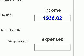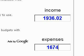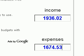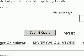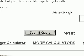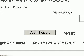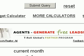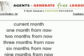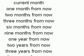Income is $1,936.02. Expenses $1,674.53. So you see this is going to be a positive cash flow. Once you've completed it, click submit. And then you scroll, and you'll see a chart here.